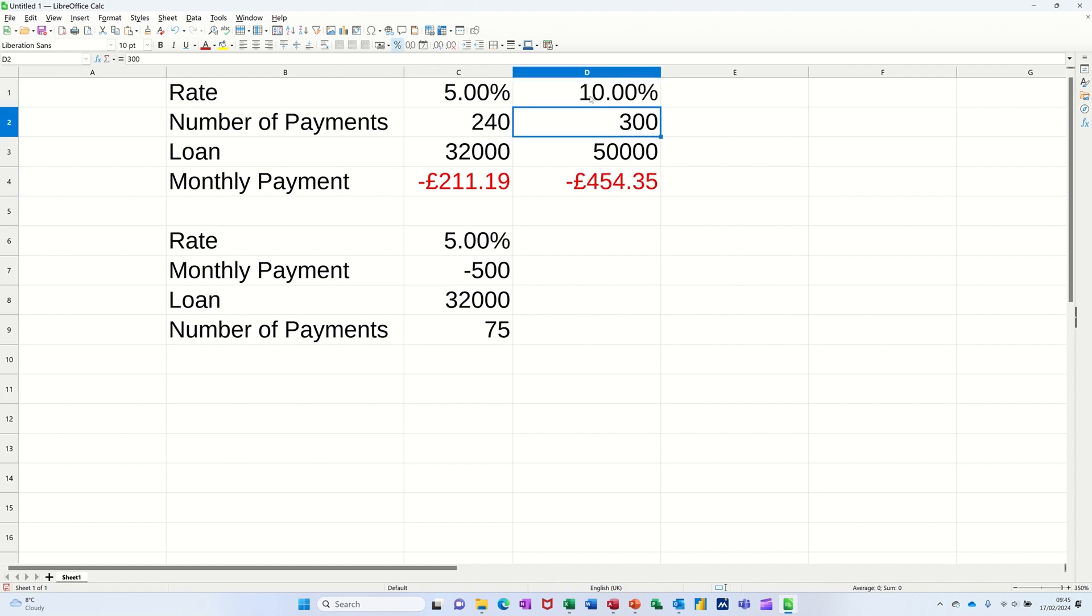So this is great if you want to work out how much you can save on a loan and things like that, or how much a loan is going to cost you.